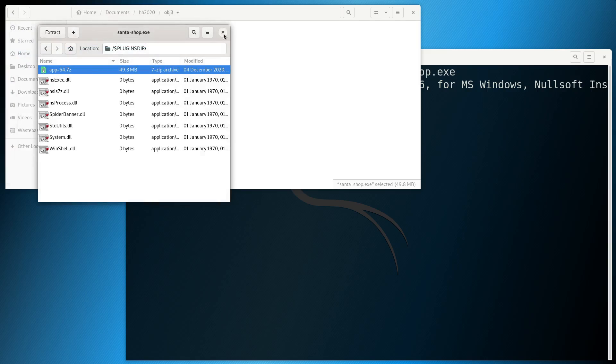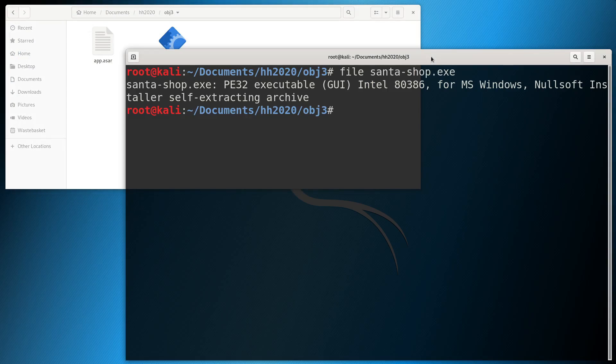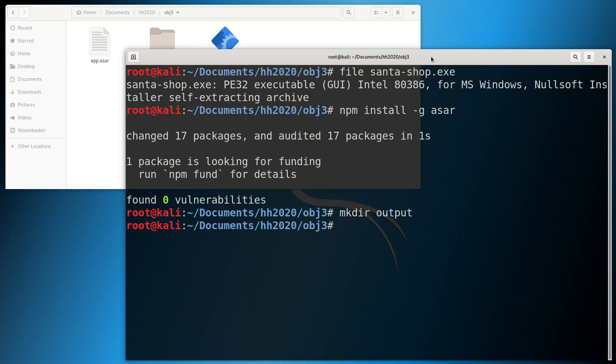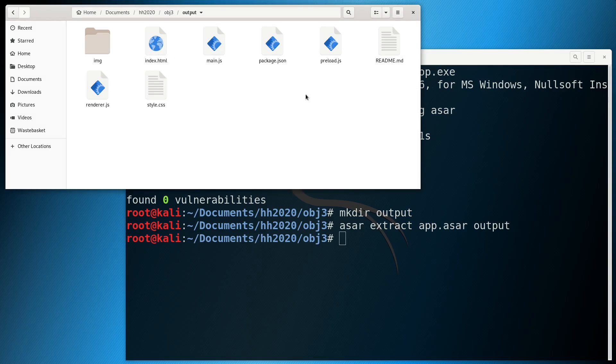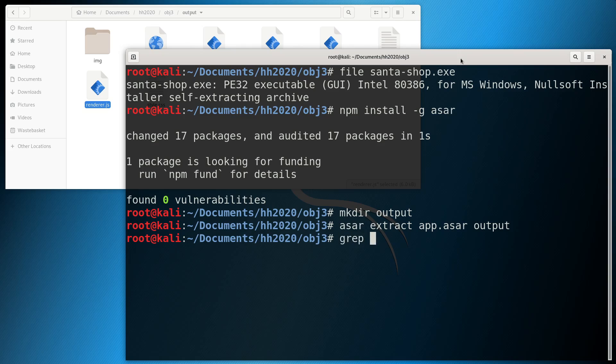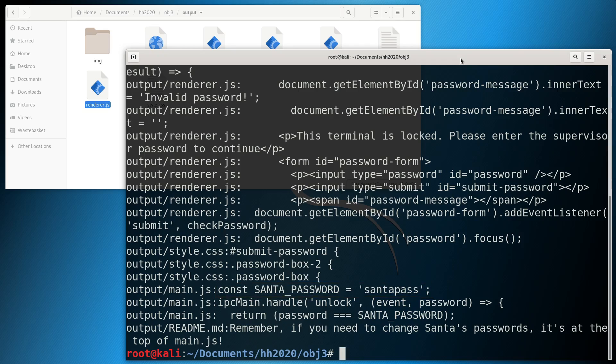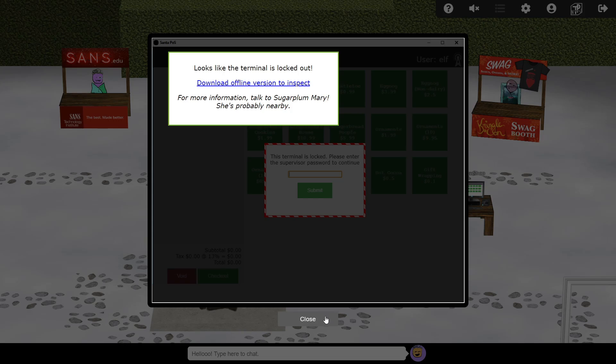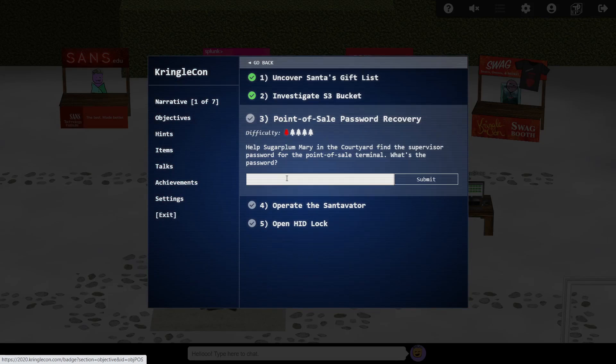In order to dig deeper into this package, we must use the ASAR tool, which can be installed via npm. We also need to create a folder to place the extracted content into before running the extract process. Quite a few files are produced, and searching through them manually isn't much fun, so let's use grep to do the hard work. This returns several lines which contain the word password, including one here in main.js, which appears to be the password. This assertion is backed up by a line in readme.md which also points to this location. With the password identified as Santa Pass, we can head back to our badge and submit the answer.